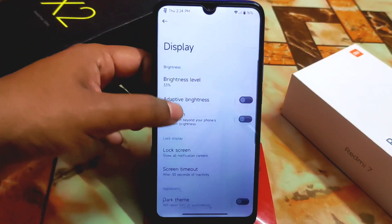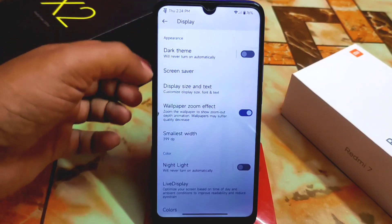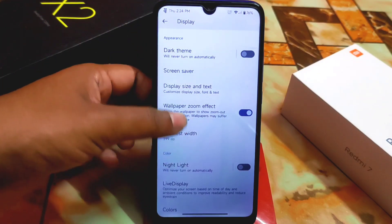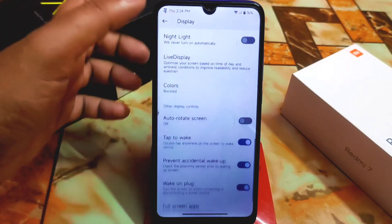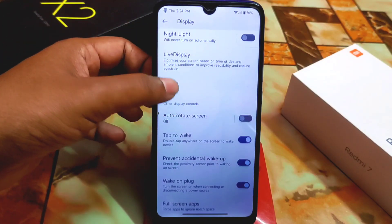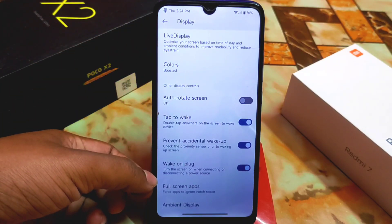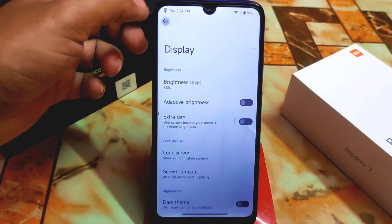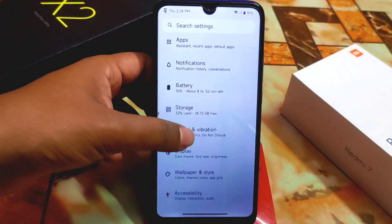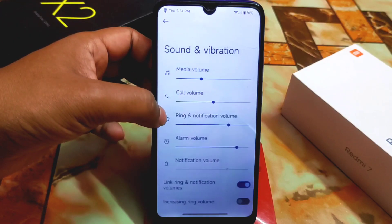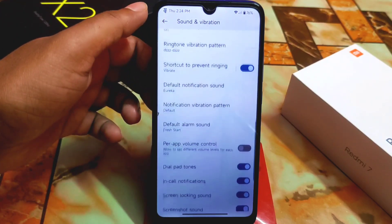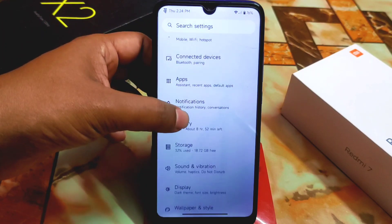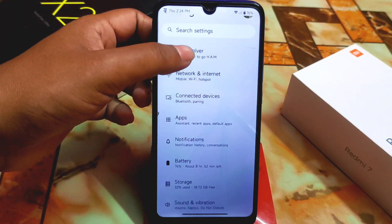Here are the display settings as usual — regular customization: wallpaper zoom effect (you can turn that off), live display, color boost, tap to wake, full screen apps, ambient display — everything is just fine. Sound and vibration also has the regular customization and regular look.